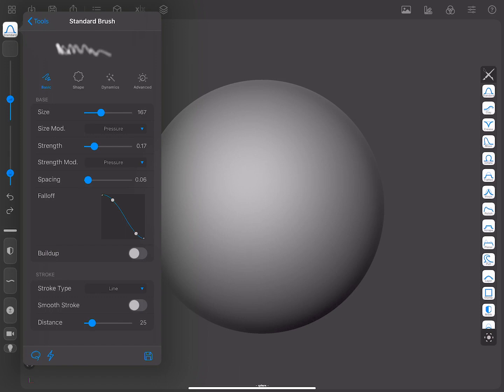You can adjust the size and strength of the brushes. You can choose whether you want the pressure to affect brush size and strength.